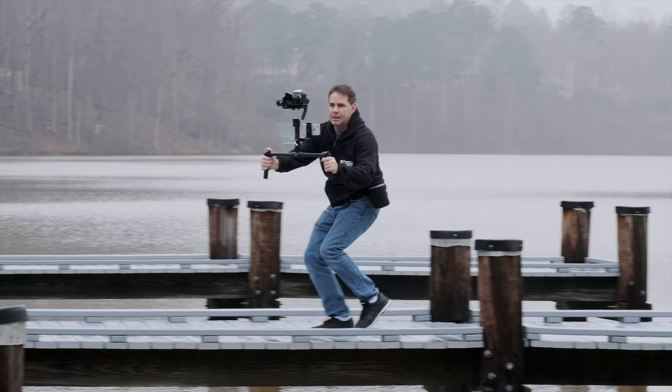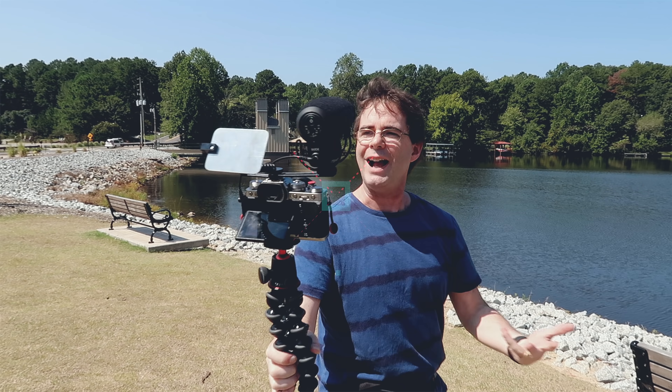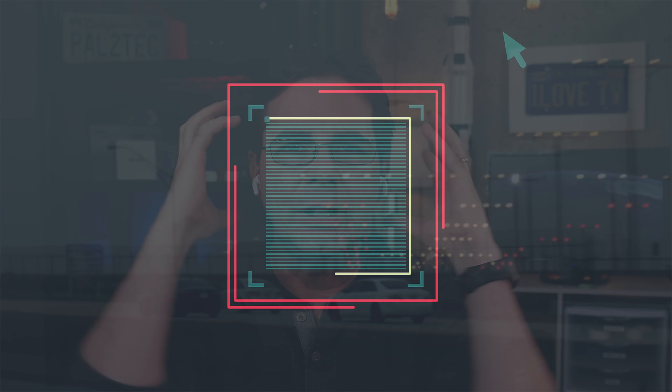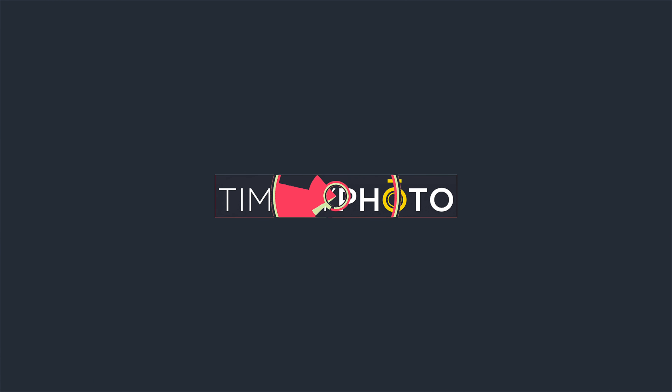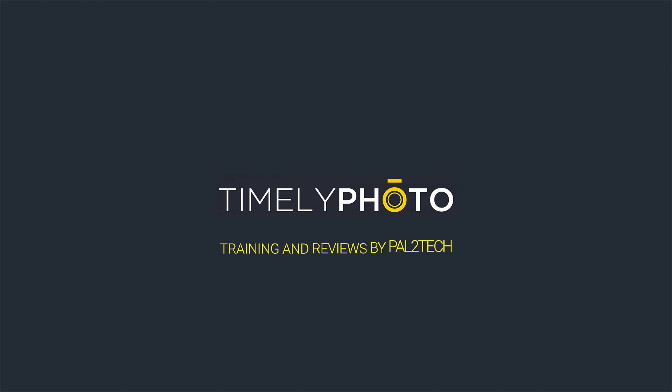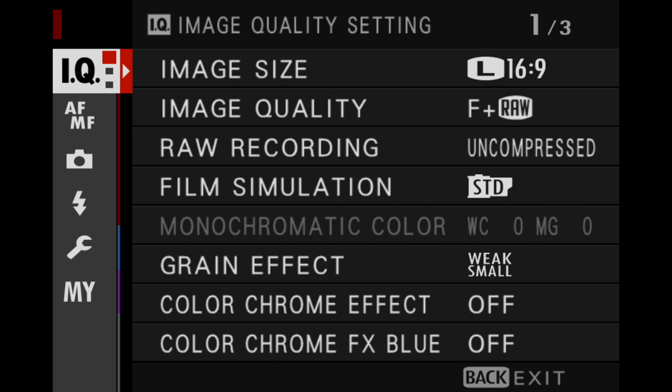Let's talk about dynamic range. Hi everyone, welcome to Pal2Tech. One of the more important, but often least understood features of your Fujifilm camera is the dynamic range setting.